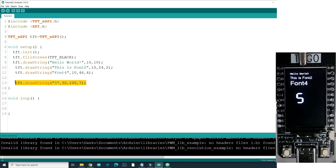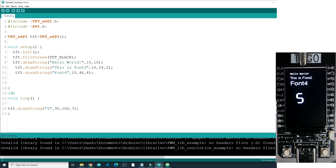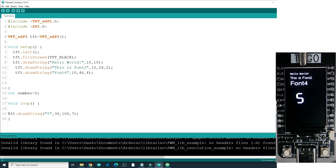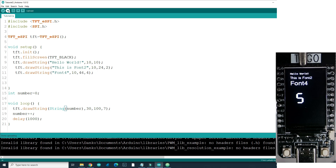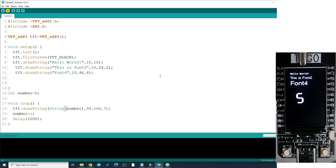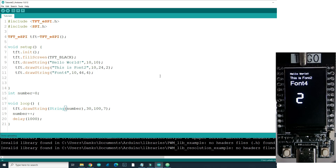Let's make it more interesting — we will make a counter. I will need an integer variable 'number' which starts at 0. I will increment it every second, so I need a delay of 1000 milliseconds. This function is for drawing strings, and we have 'number' which is an integer, so I need to convert it to a string — which is very easy. Now I will upload, and voilà, we have a little counter.